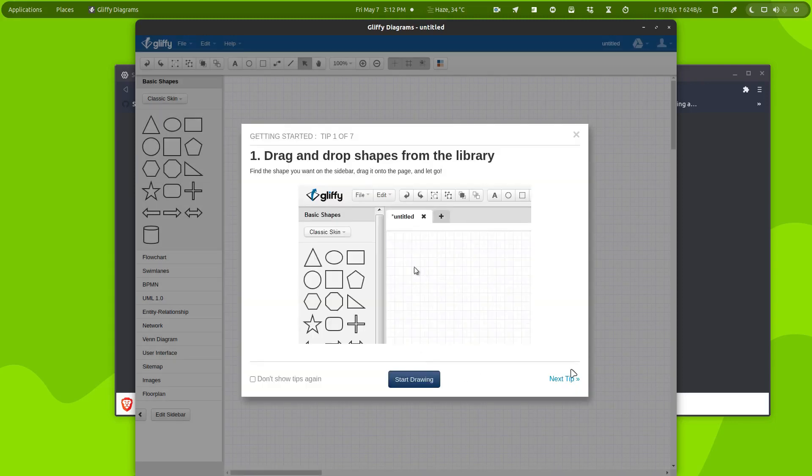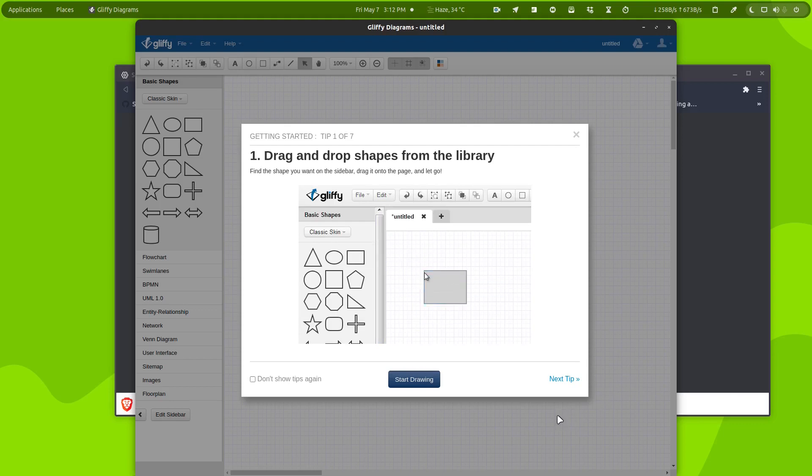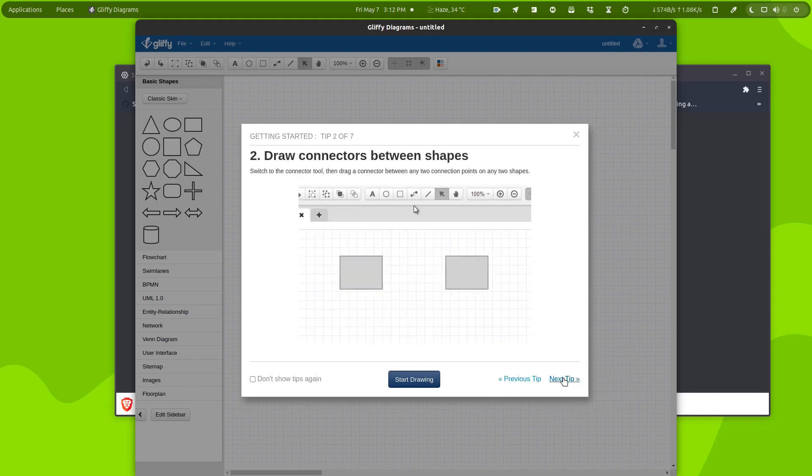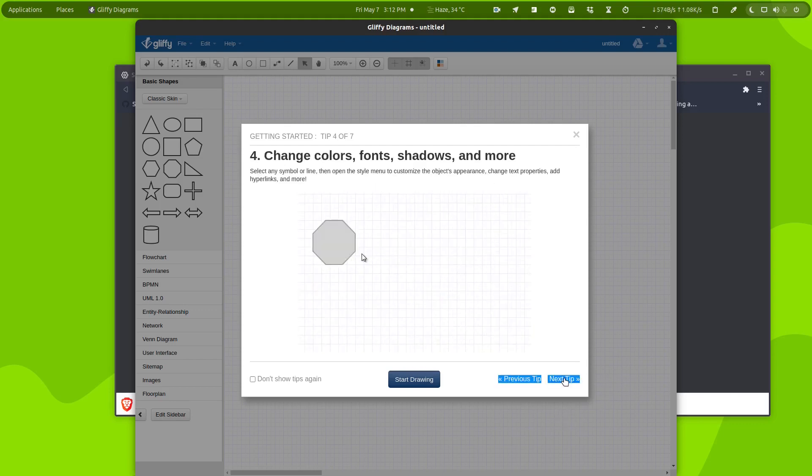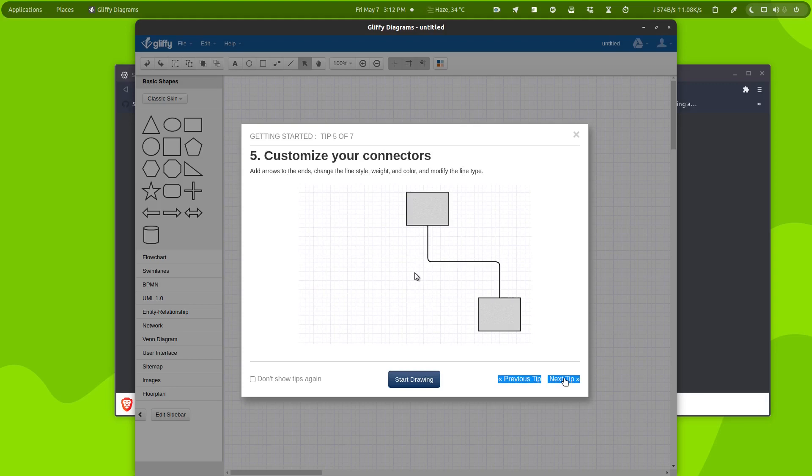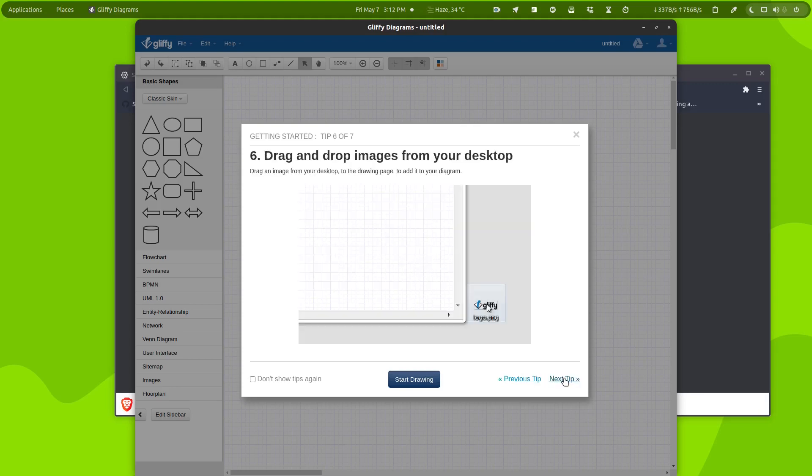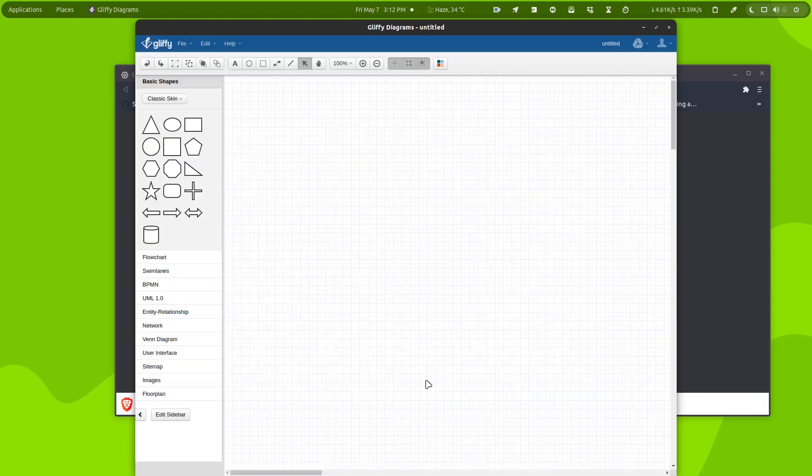So it gives you this little tutorial. Simply click on Next Step, Next Step, Next Step and it will show you how things are done. It's very easy to use. Basically, simply click on Start Drawing and you get this minimal interface.